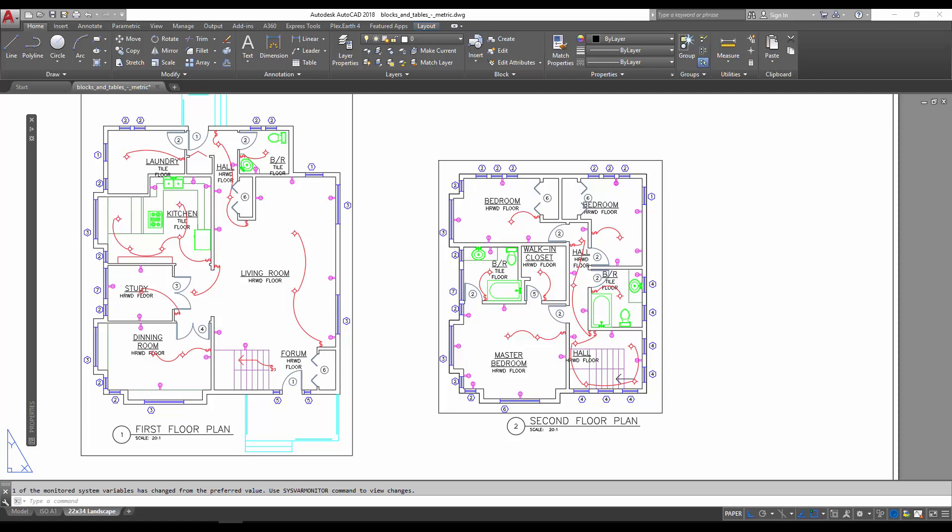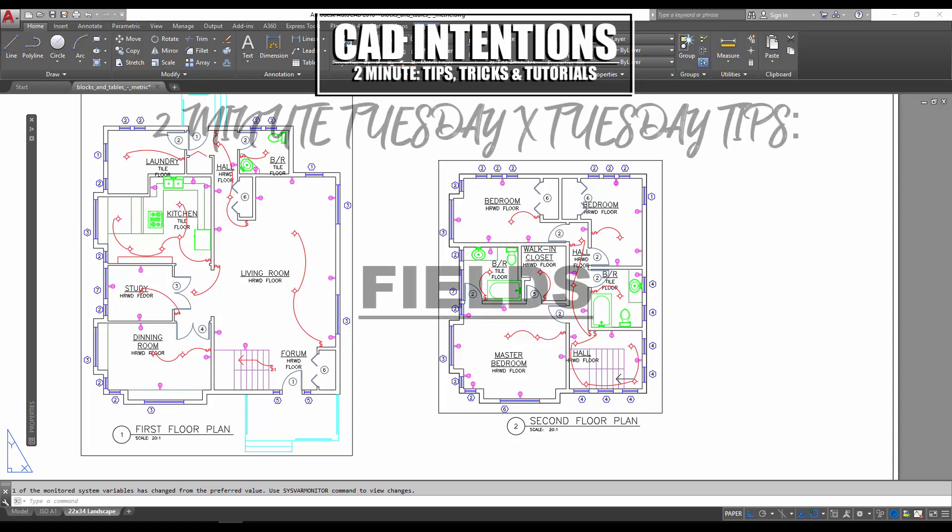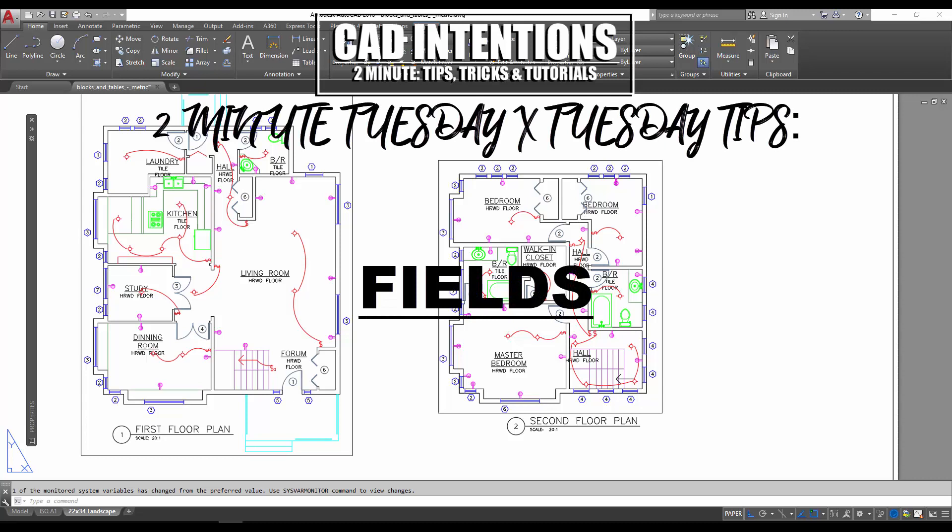Hey everybody, Brandon here from CAD Intentions. In today's video we're going to be talking about fields in AutoCAD and how they can help you speed up and automate a ton of things in AutoCAD, most importantly text. You might be watching this on my YouTube channel CAD Intentions, and if you are, you're familiar with my Two-Minute Tuesday videos.